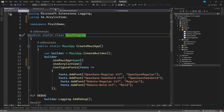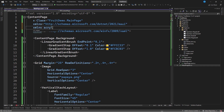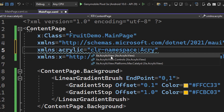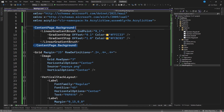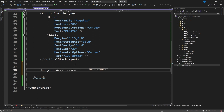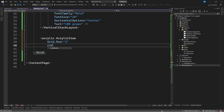We return to the mainpage.xaml file and go to the top to define a namespace called acrylic, equal to clr-namespace from xe.acrylicview. Once we have defined the namespace we go to the bottom after the VerticalStackLayout and use the acrylic namespace, which contains the AcrylicView control. We position it in row number 2 and specify properties such as CornerRadius equal to 20.